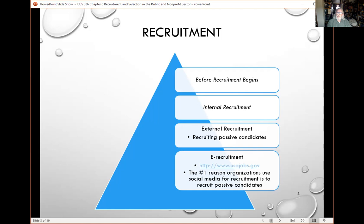We should always consider that if we can't find the needed skills within the organization, we may have to bring in specialized skills from external sources, or we might be looking to broaden our diversity within the organization. External recruitment is done all the time, of course. An agency in the public sector will recruit from the relevant labor market — whether local, regional, or national. Nonprofits will do that too, depending on their size and scope of operations.